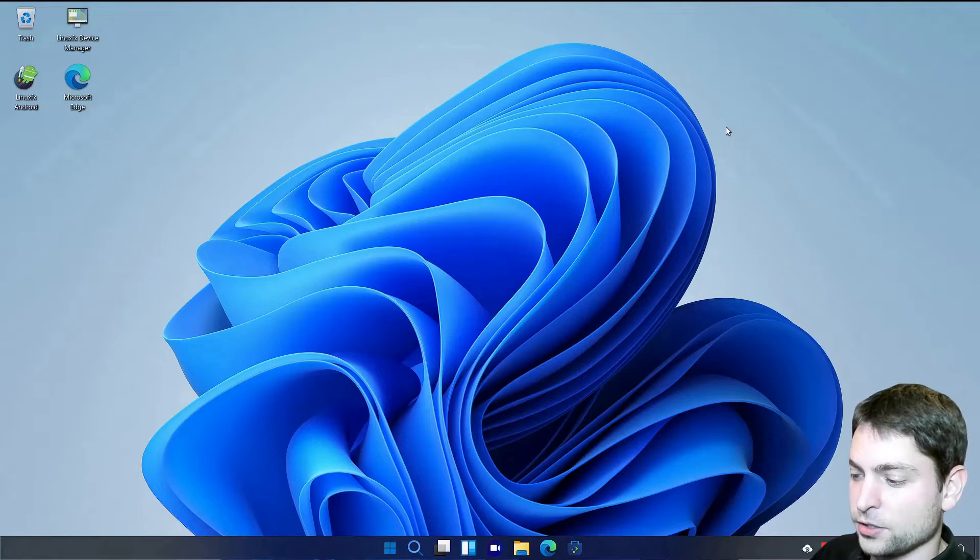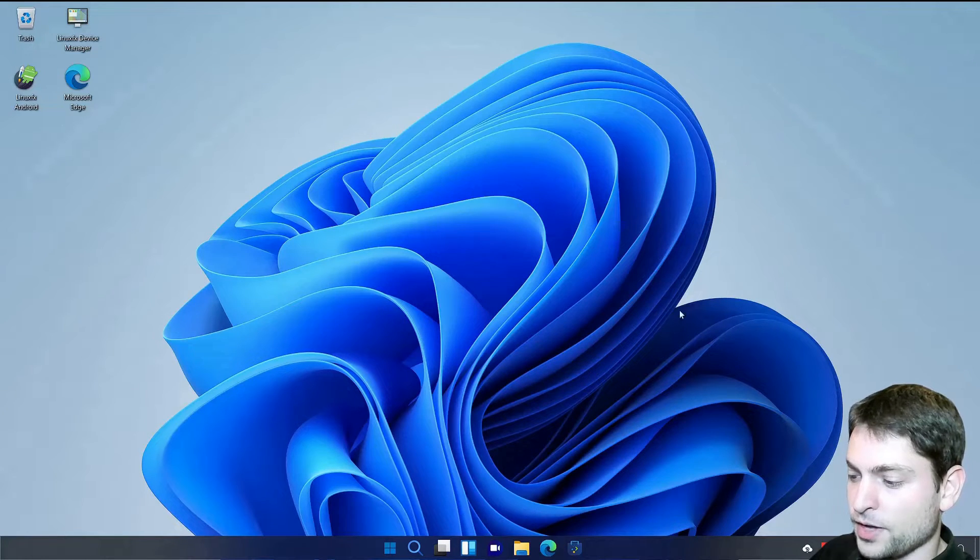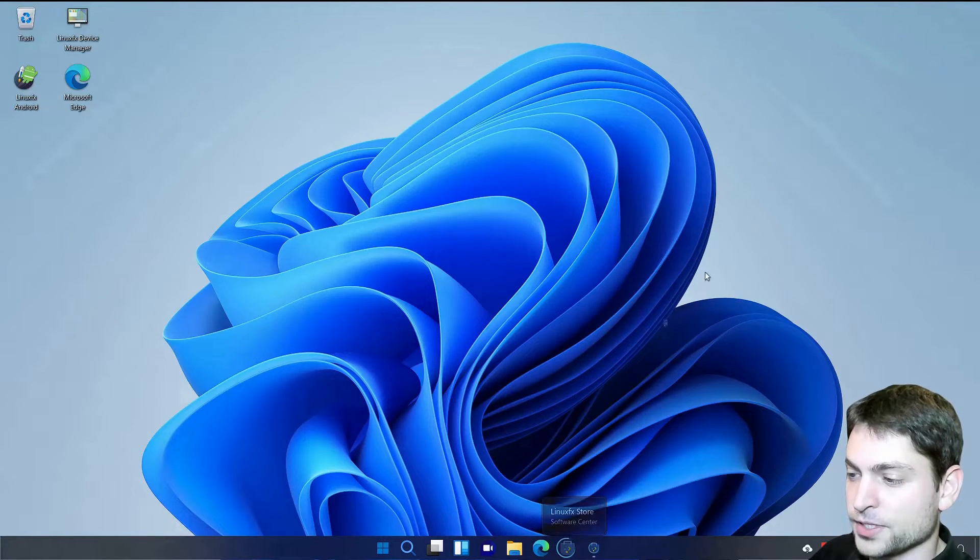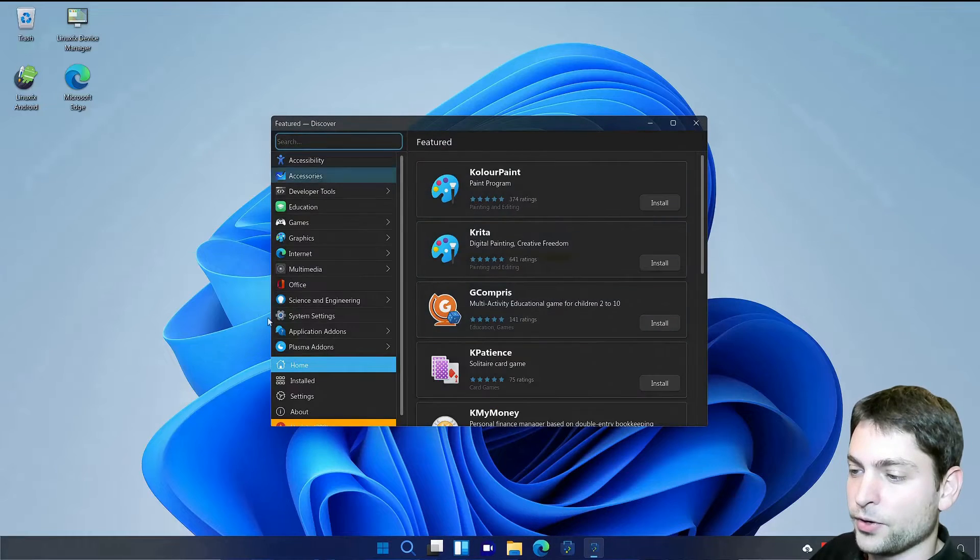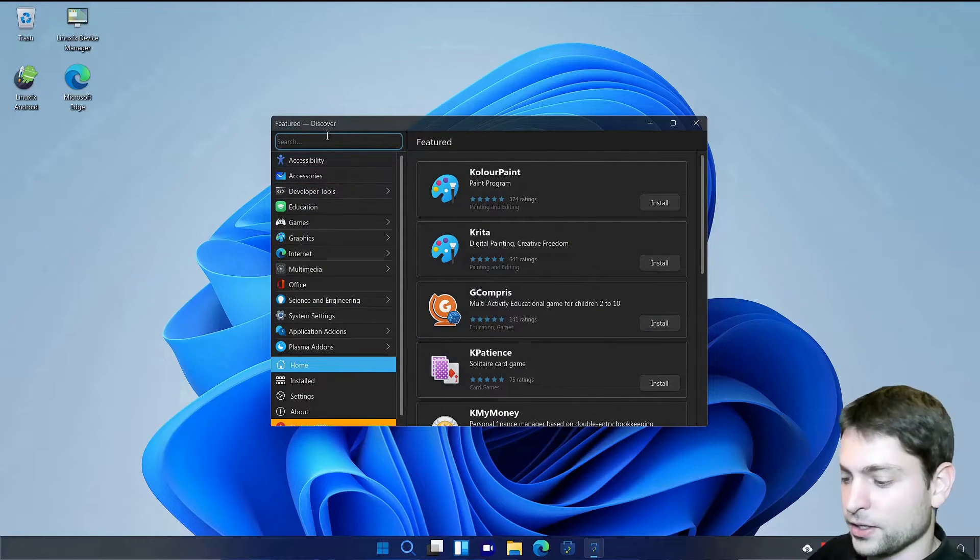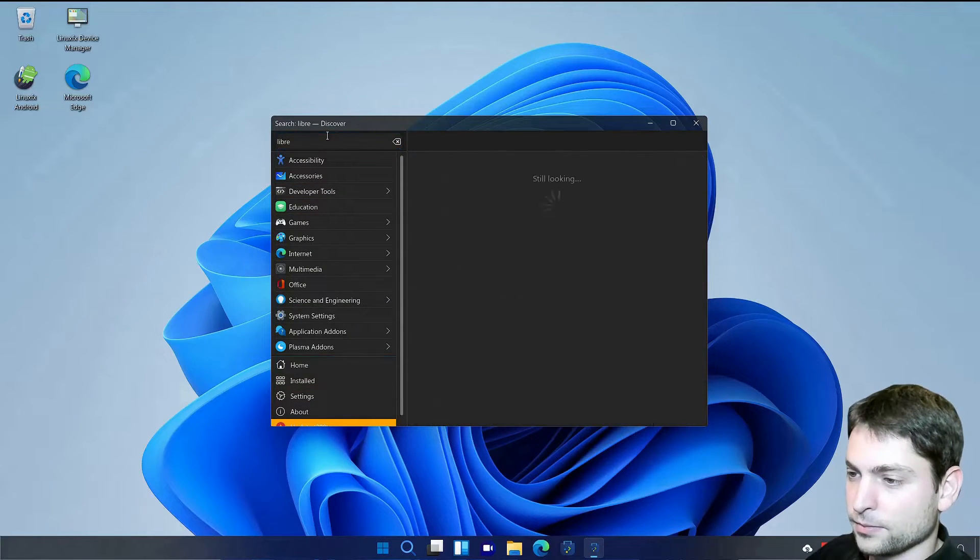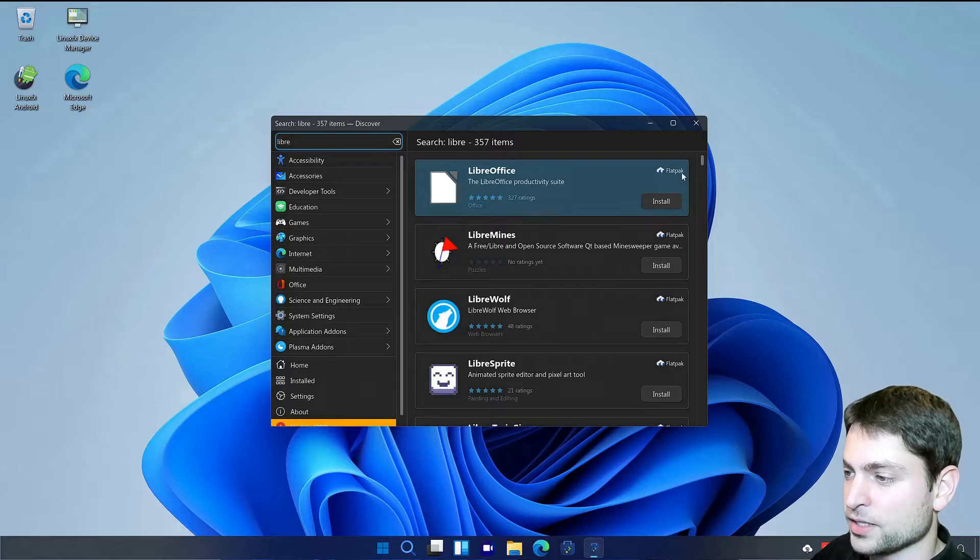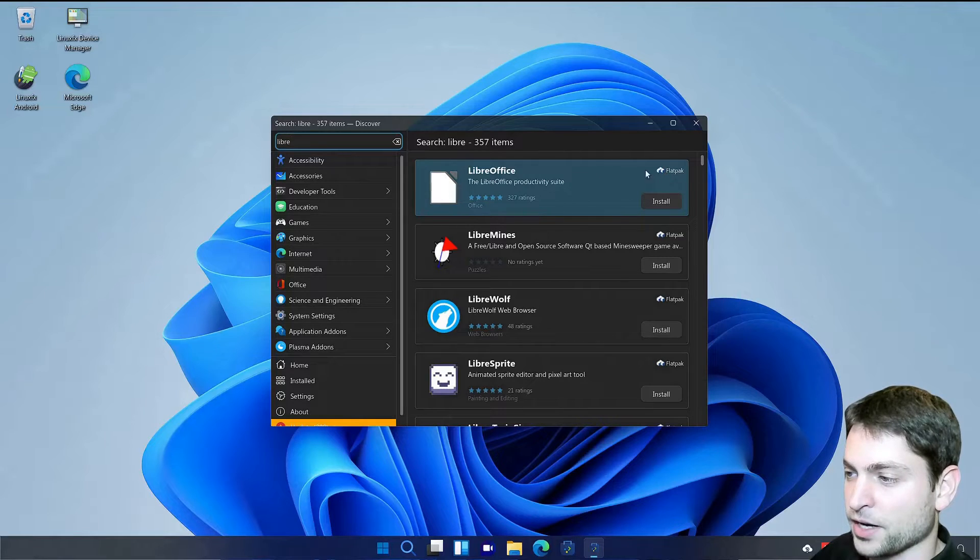Now regarding the software. You don't have a Microsoft Store. But the LinuxFX Software Center. Where you can find all your Linux software. And install it. Like LibreOffice. And here you can see it uses Flatpak.